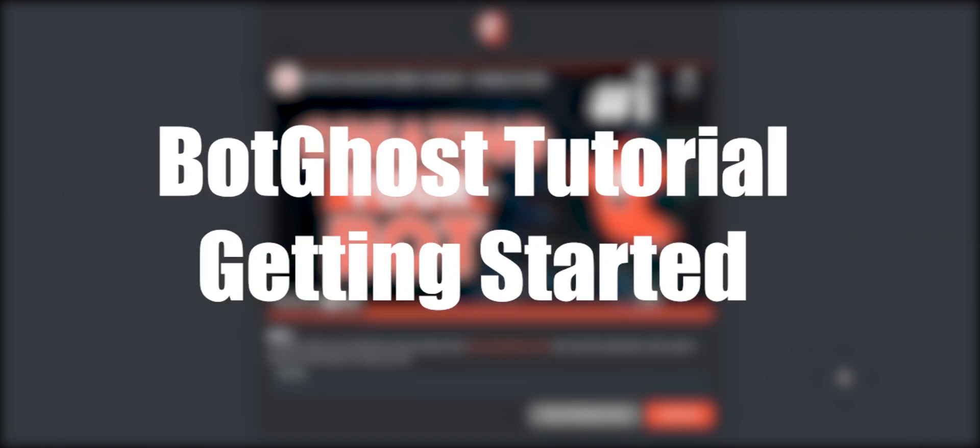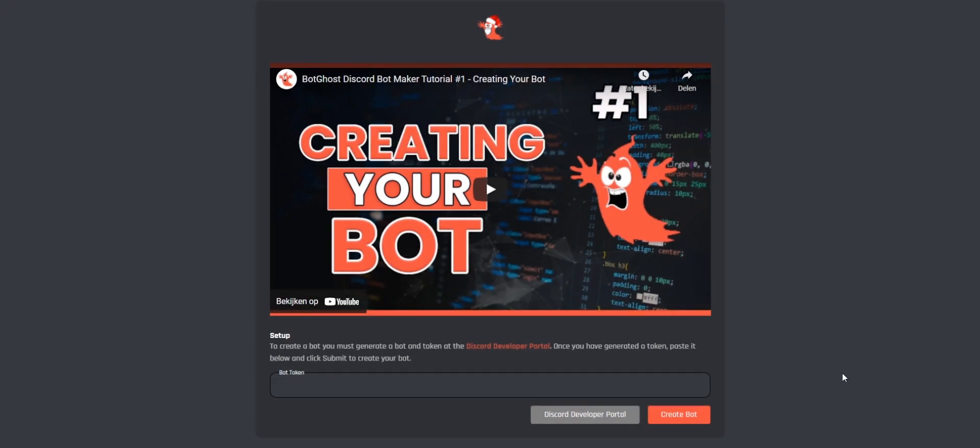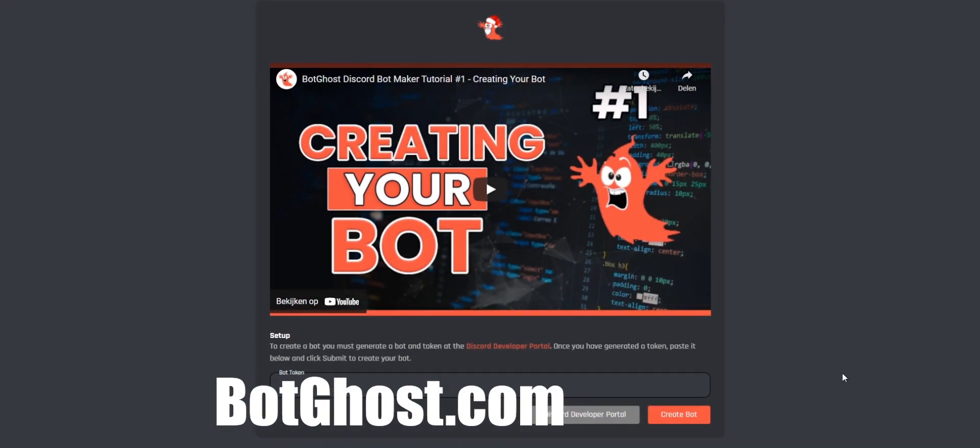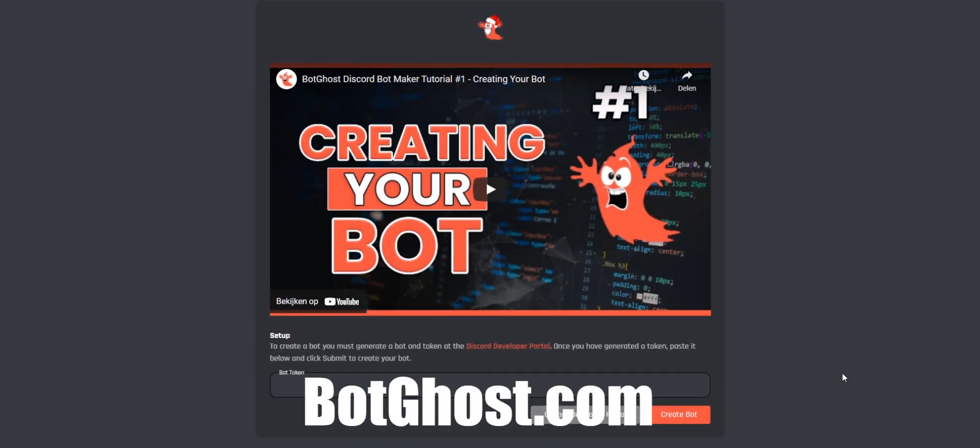Hey, thanks for watching this video. I'm going to explain to you in a few simple steps how you can create your own BotGhost bot. Let's start. Go to botghost.com.